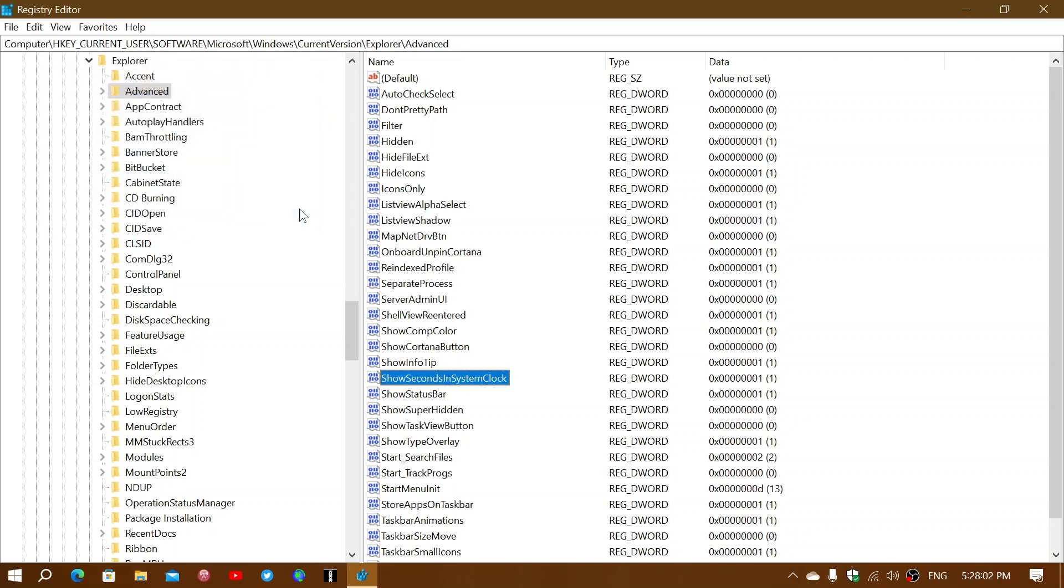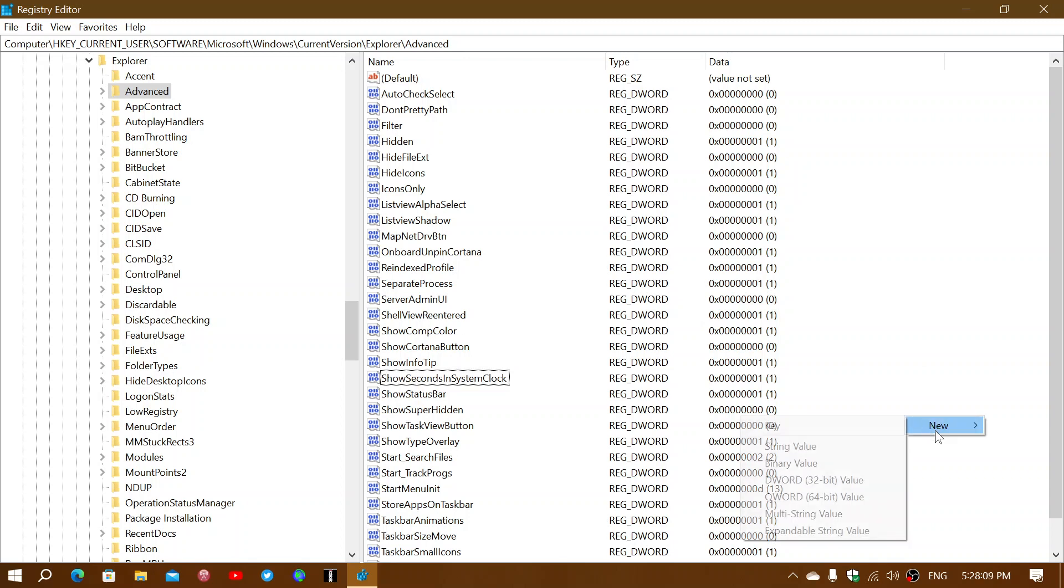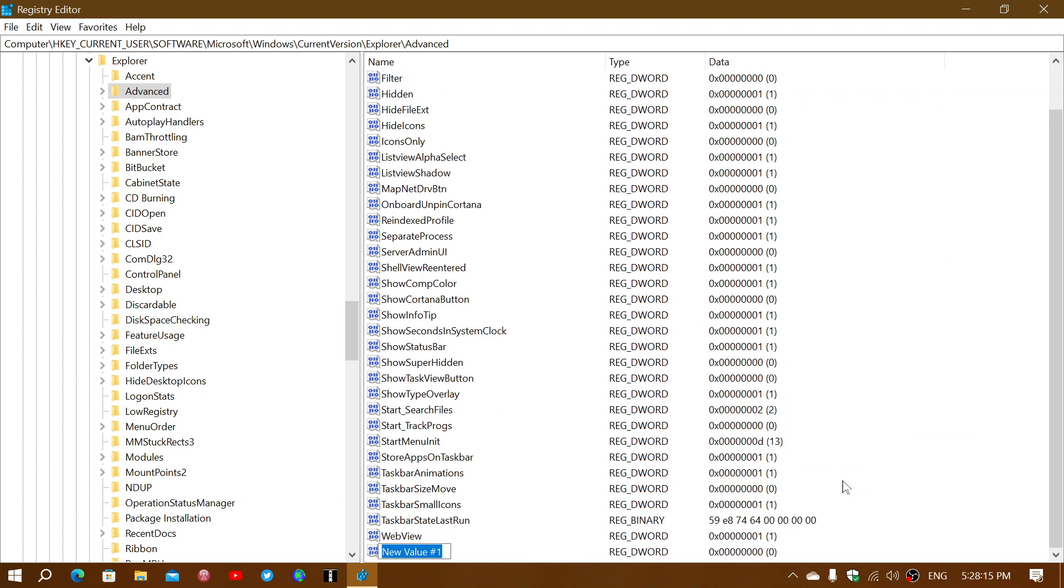If you don't see that entry at all in here, then you will right-click, select New, select DWORD value or DWORD 32-bit, and you will give it the name ShowSecondsInSystemClock.